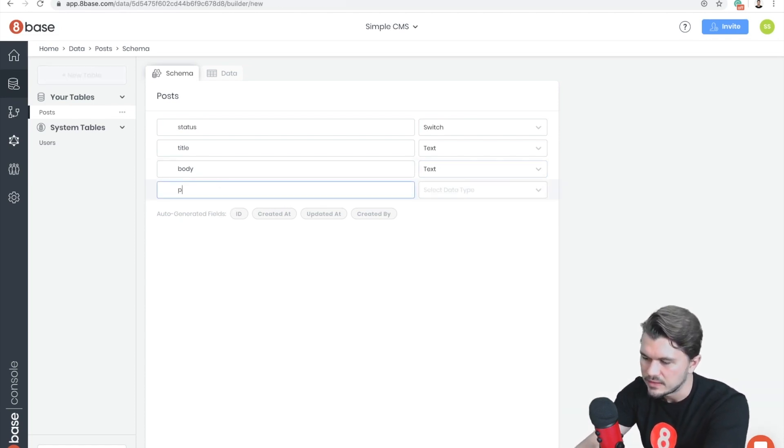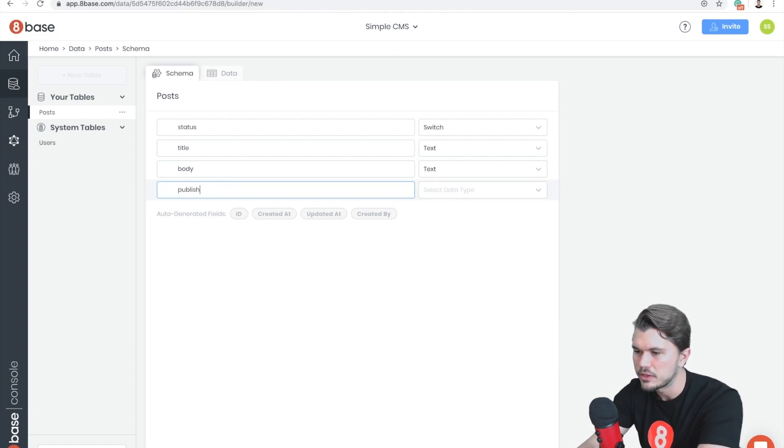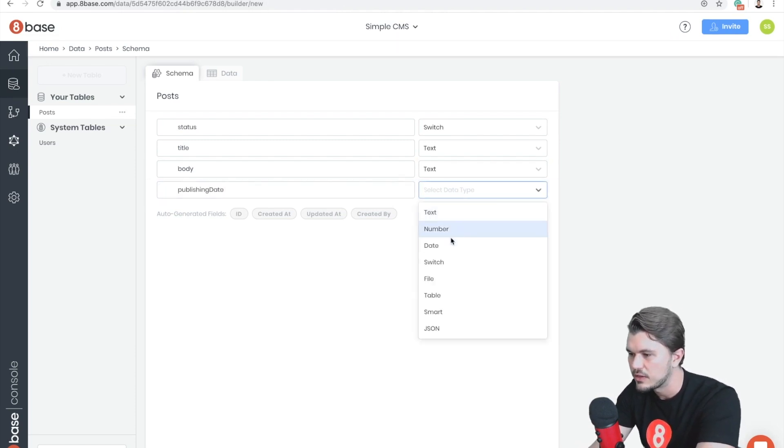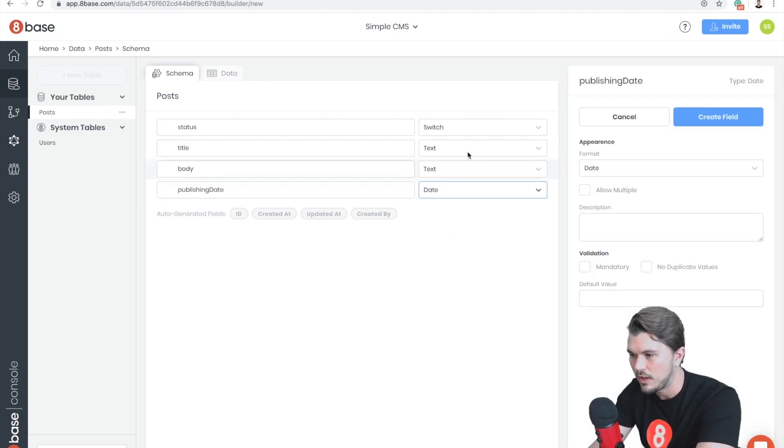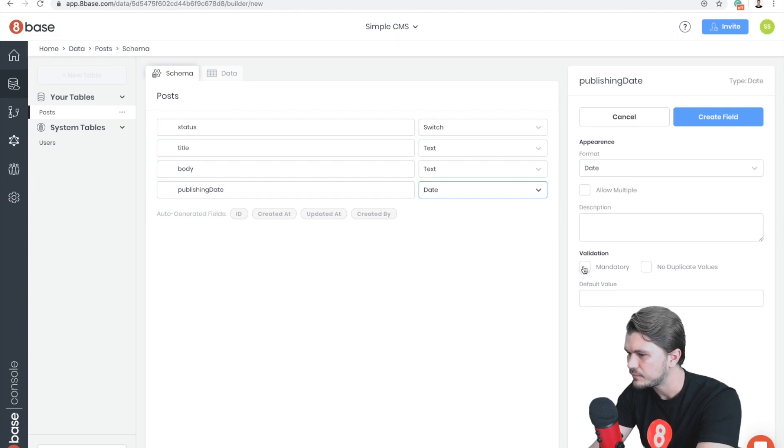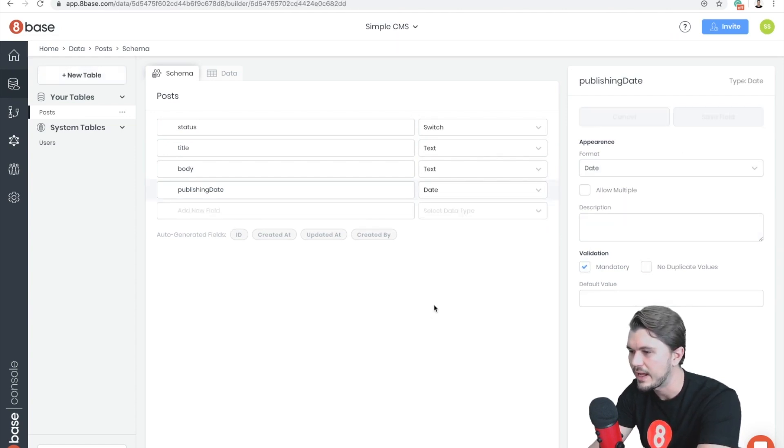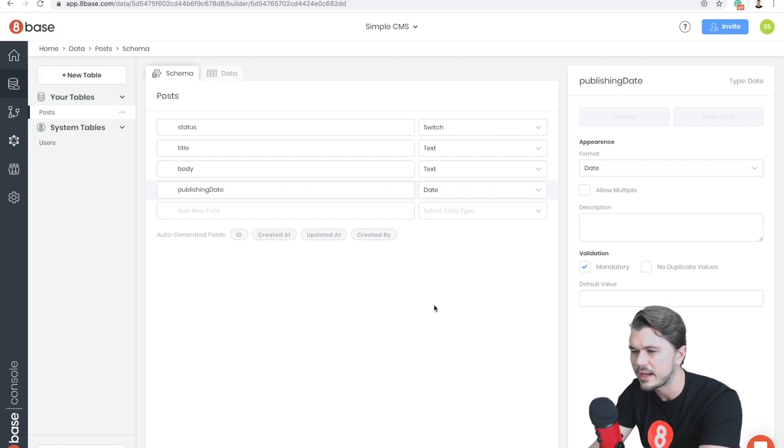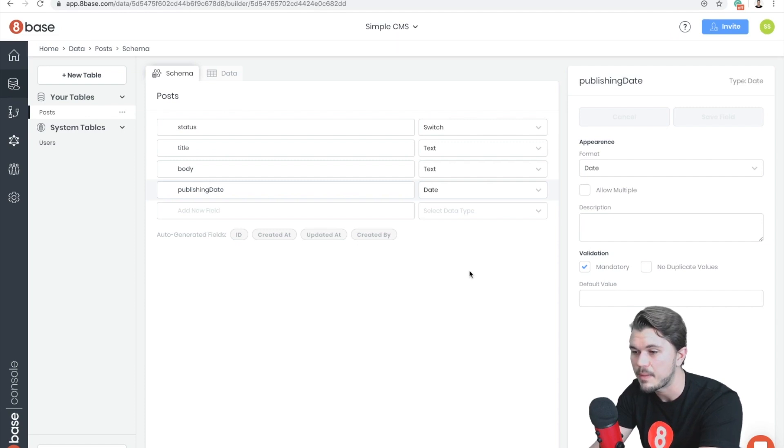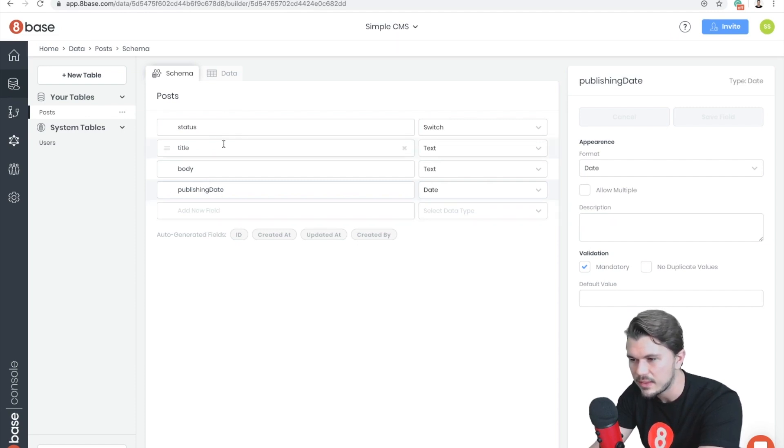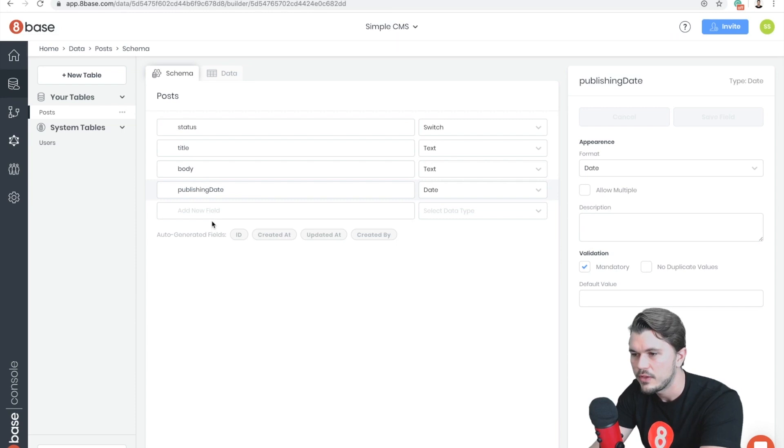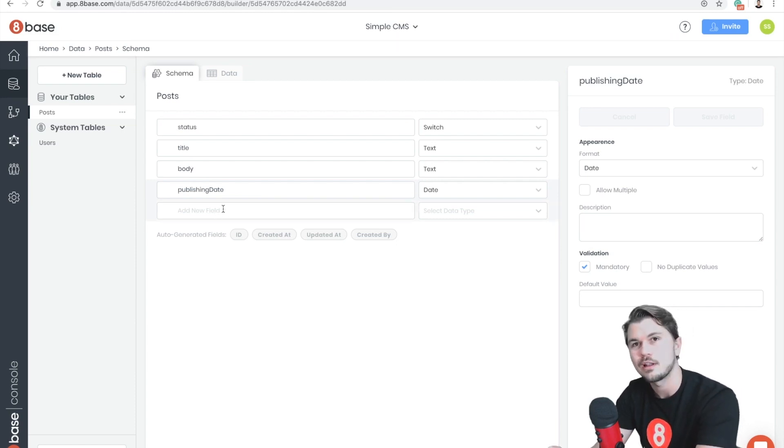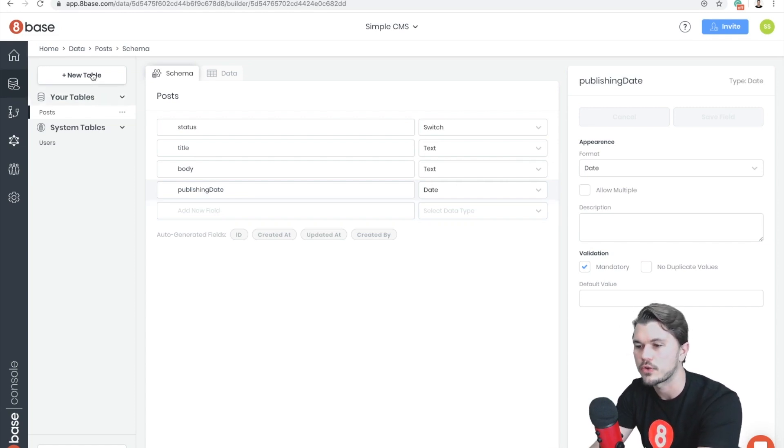And then let's add a publishing date. So as you can see, all I have to do is select the type. We're going to make that mandatory, and then 8Base is going to handle on the back end all the validation to make sure that the right types are only being saved to the database. And so then, I think that's it for our Posts table. The only thing that we're going to do is create the Authors association, but we're going to wait to do that until after we've created our Authors table, which we're going to do now.